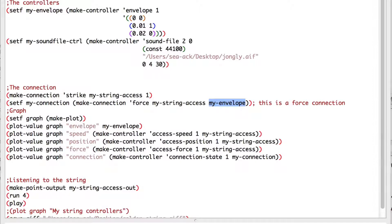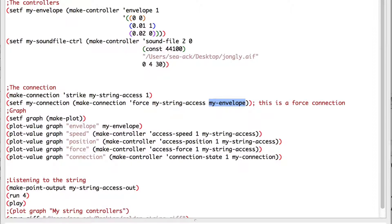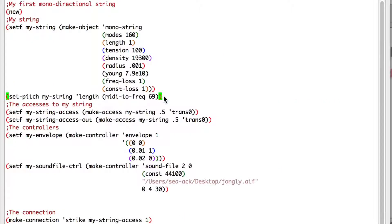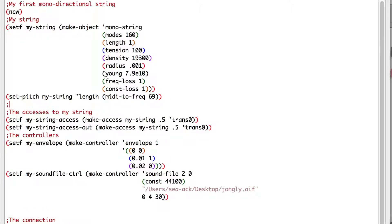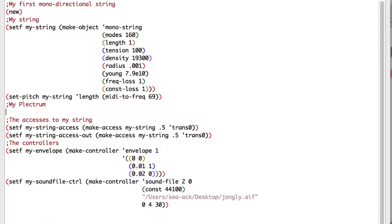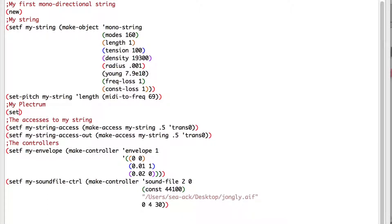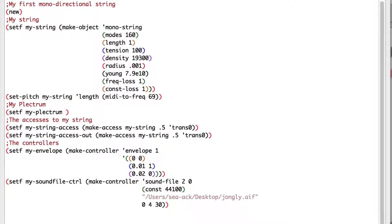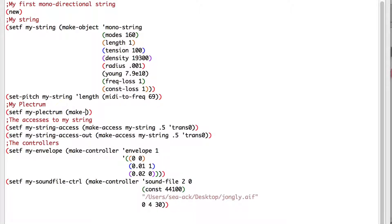First of all, we have to create a new object to pluck our string. It can be a finger, a hammer, a plectrum, you name it. Under my string, I'll write a new comment: my plectrum, that I will store in a variable so I can use it later. Setf my-plectrum, and I'll make a new object called a mono-to-mass, make-object mono-to-mass.